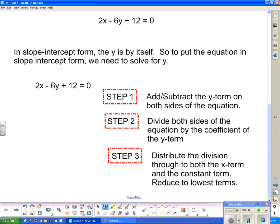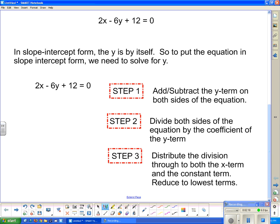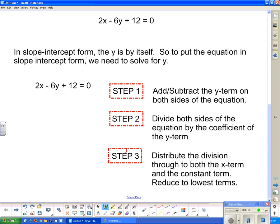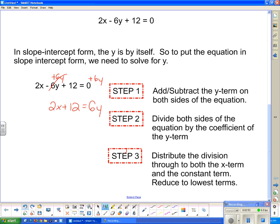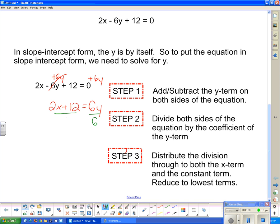In slope y-intercept form, the y is completely by itself. To put the equation in slope y-intercept form, follow these steps. Step one: add or subtract the y-term on both sides of the equation. Here our y-term has a negative, so to get rid of it we add — we do the opposite — we add 6y to both sides. That goes away, leaving 2x + 12 = 6y. Step two: divide both sides of the equation by the coefficient of the y-term, which is 6. Step three: distribute the division through both the x-term and the constant term and reduce to lowest terms.